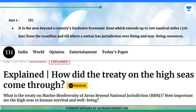It is the area beyond a country's exclusive economic zone which extends up to 200 nautical miles, 370 kilometers from the coastline and till where a nation has jurisdiction over living and non-living resources.